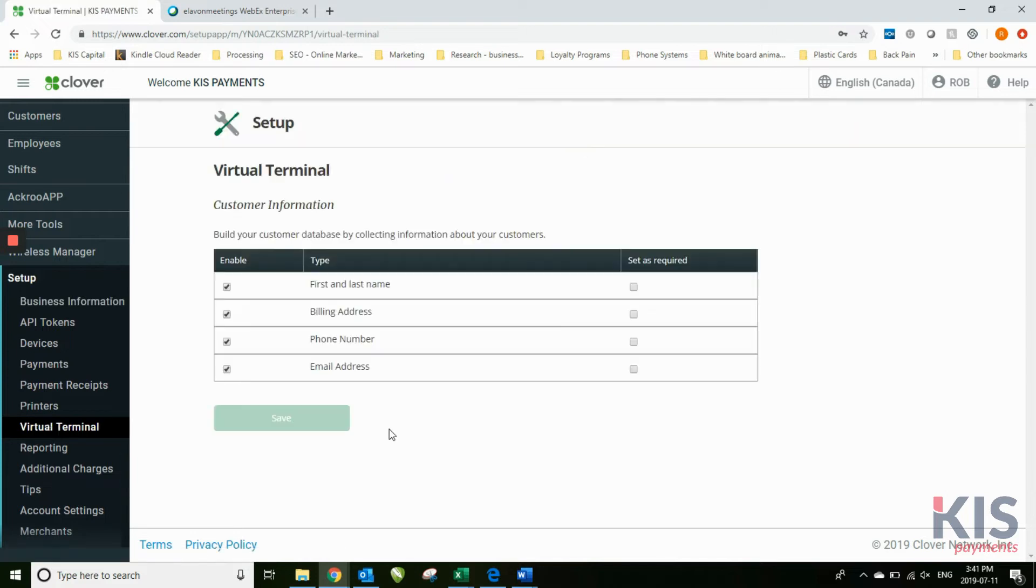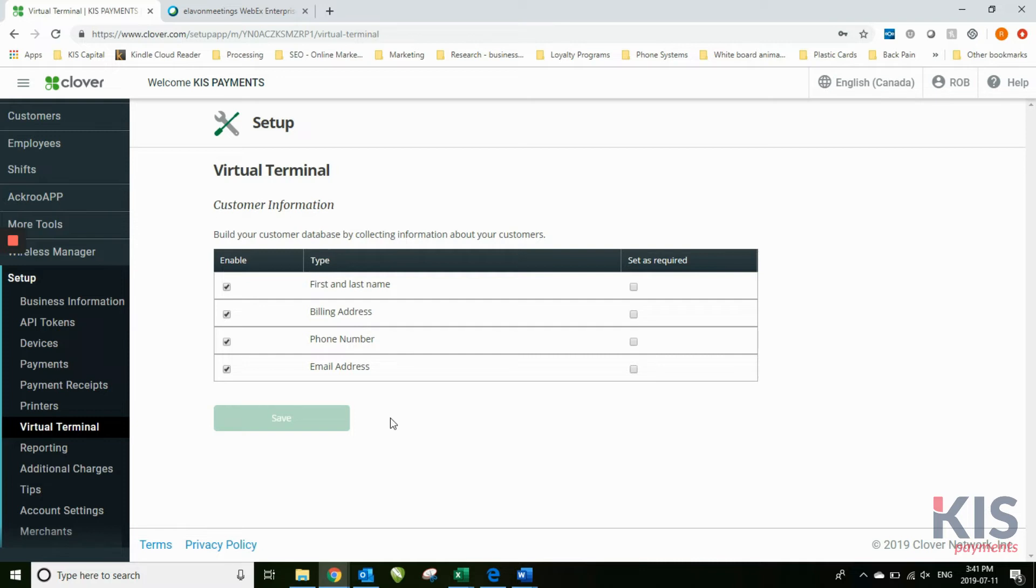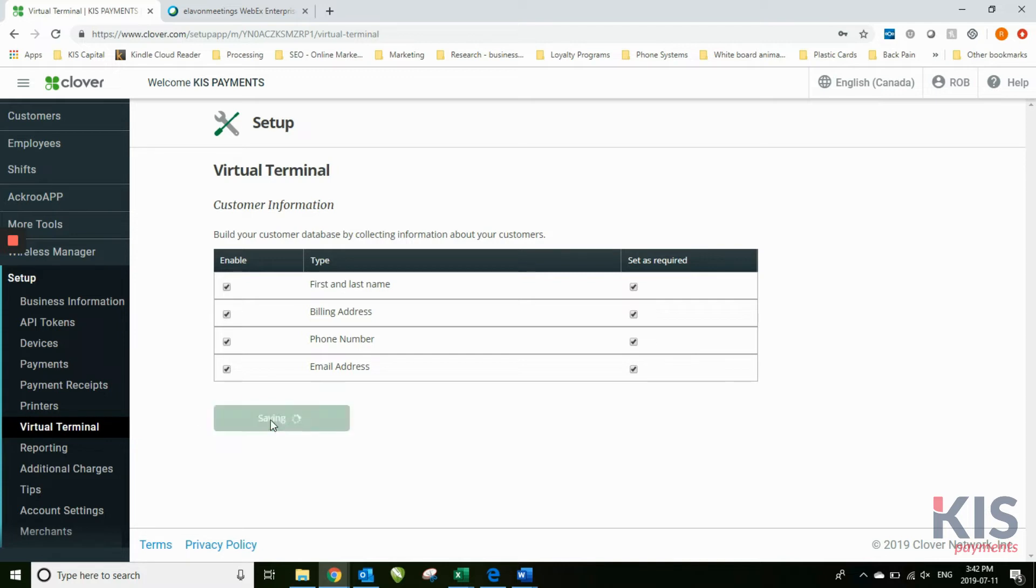Virtual terminal. Build your customer database by collecting information about your customers. You can set this as mandatory or as optional. Under virtual terminal, if you want to always be able to collect all this information, you can simply set as required and hit save. Of course, you want to change those, you can simply untoggle.